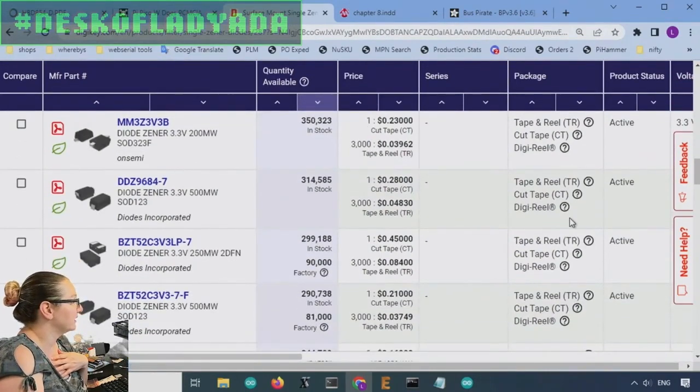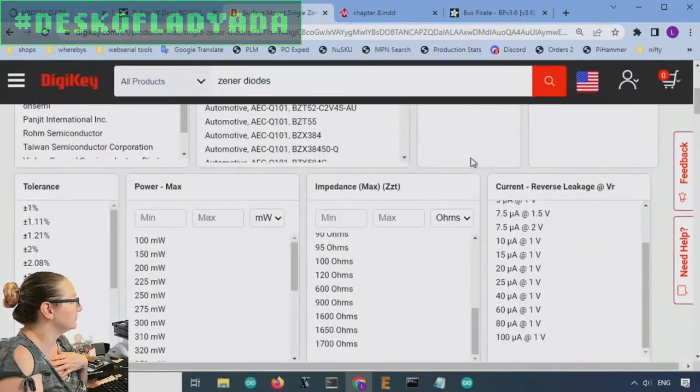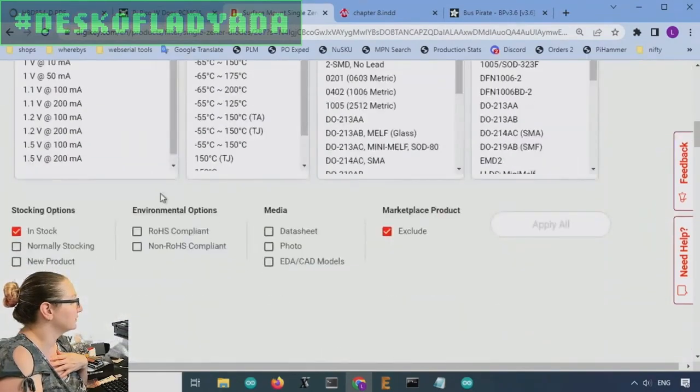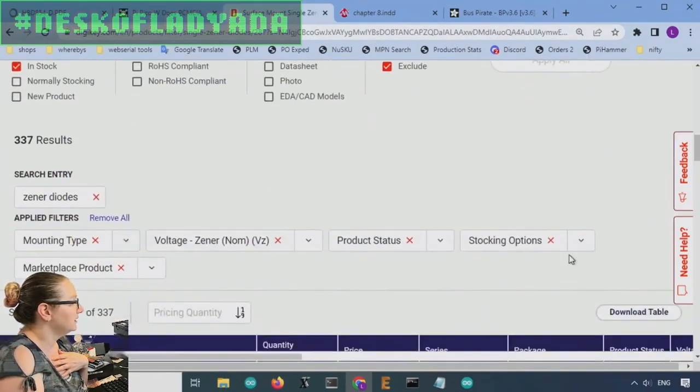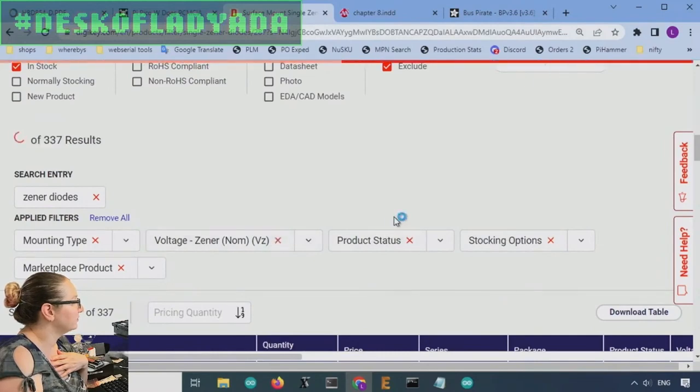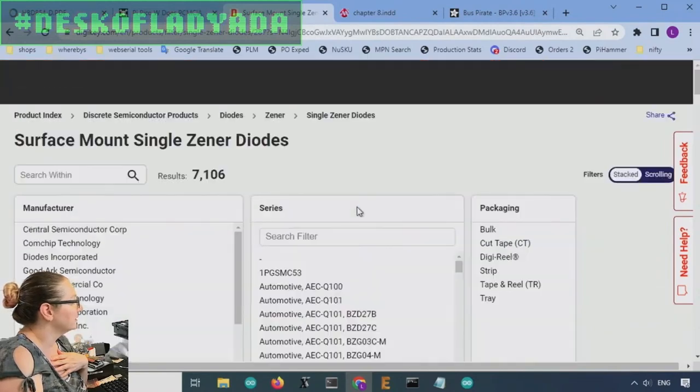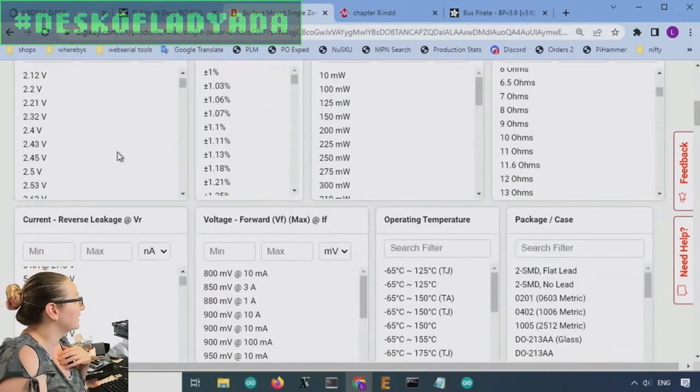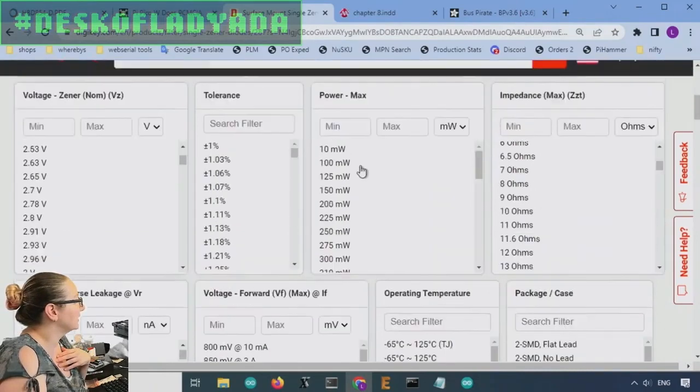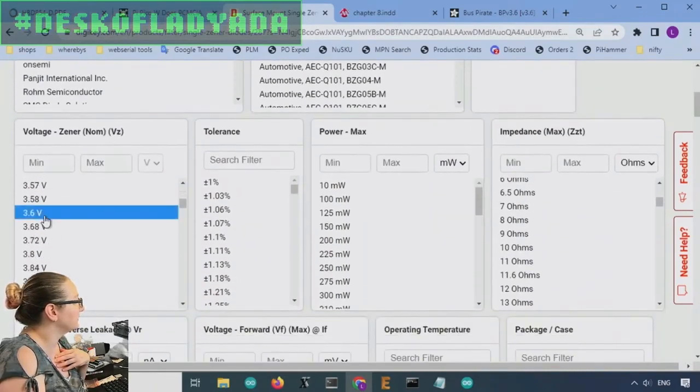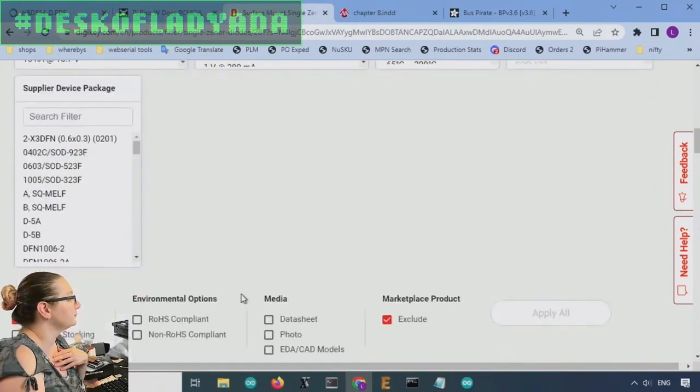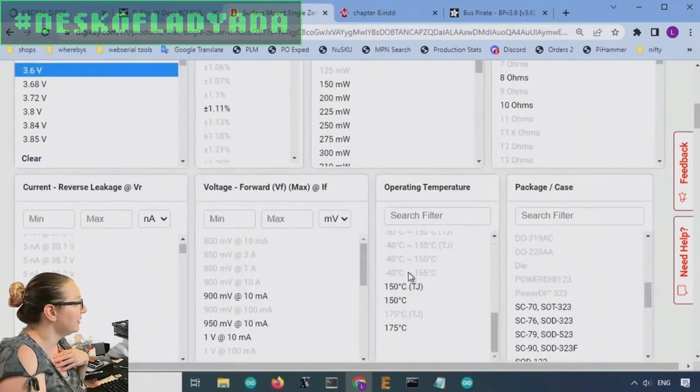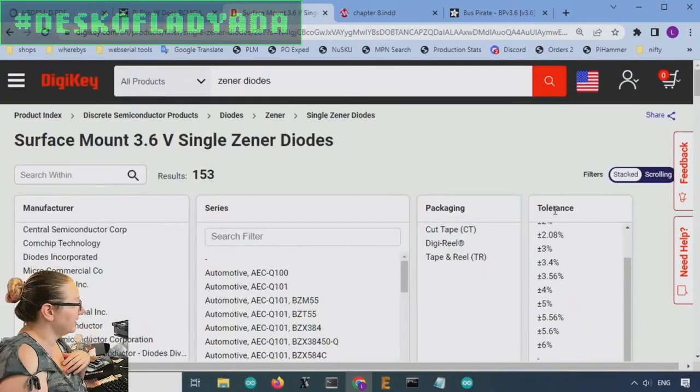And the thing you're going to want to watch for is, oh, wait, did I click 3.3? Sorry, I meant 3.6. So let me delete the nominal voltage. And then go back, and I'm going to select nominal 3.6. That's what I meant.